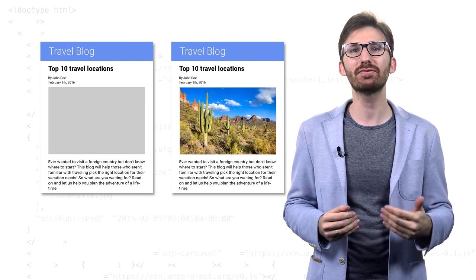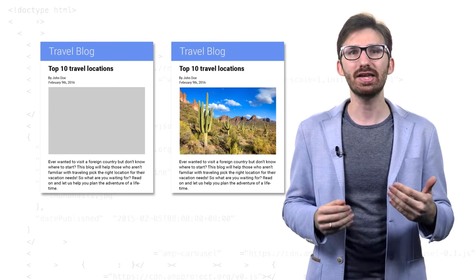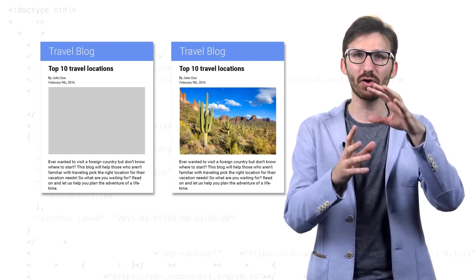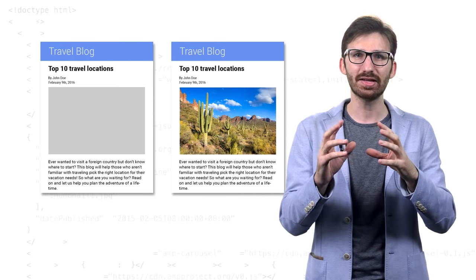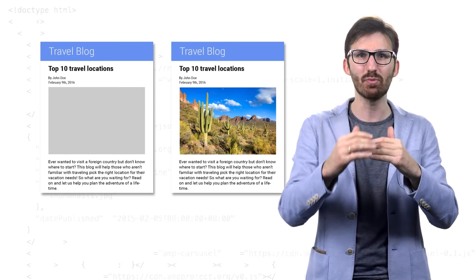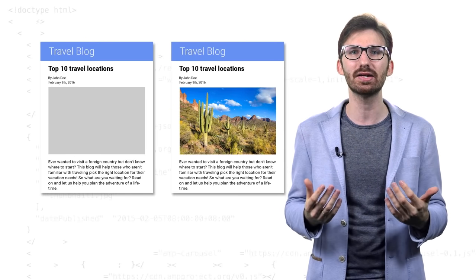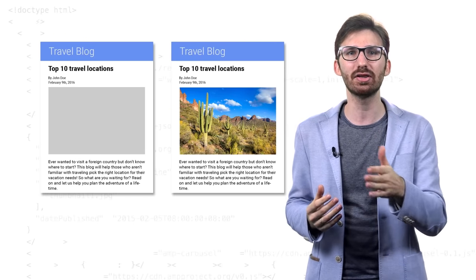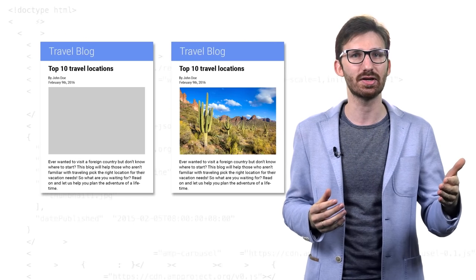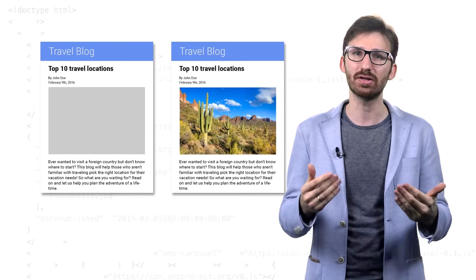This prevents the famous flash of unstyled content, the ugliness of a half-loaded website that then starts to jump around while loading more stuff, as well as the need to re-render and do additional layout calculations, a browser task that can be very slow.